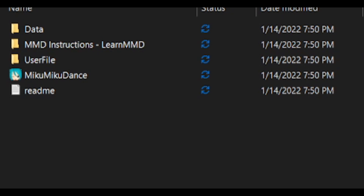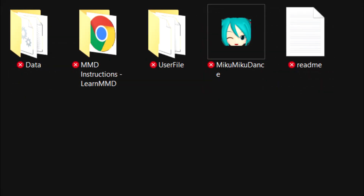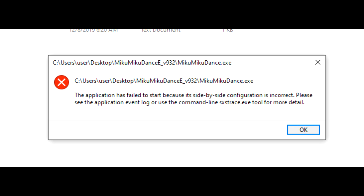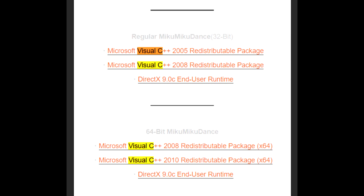When you open the folder, you'll see this icon with Miku from Vocaloid on it — this is the main application that we'll use to animate. But once you click it, you might get an error talking about the side-by-side configuration. To fix this, we have to install some Visual C++ packages. Look in the description of this video to see the two packages you need to install. Look closely, because it depends on if your computer is 32-bit or 64-bit. For 32-bits, choose the 2005 and 2008 x86 packages. For 64-bits, choose the 2008 and 2010 x64 packages.